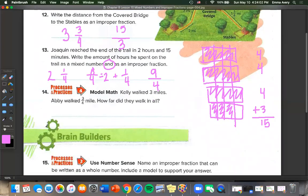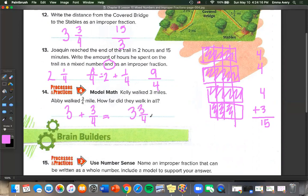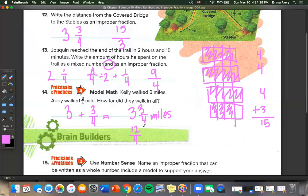Kelly walked 3 miles and Abby walked 3 fourths of a mile. How far did they walk in all? We're adding them: 3 plus 3 fourths is the same as 3 and 3 fourths miles. As an improper fraction, using multiplication: 4 times 3 is 12 over 4, plus 3 fourths equals 15 over 4.